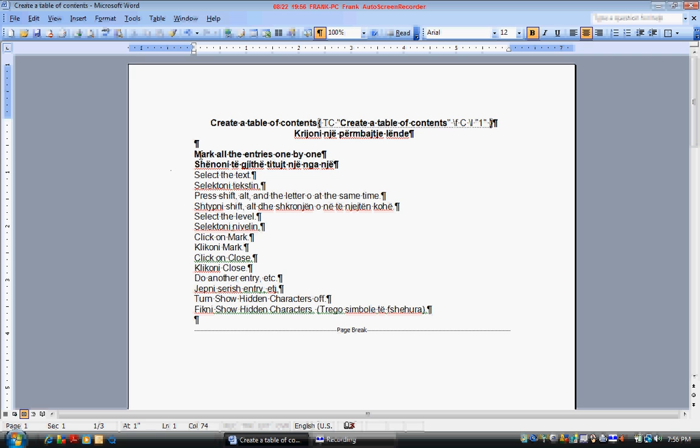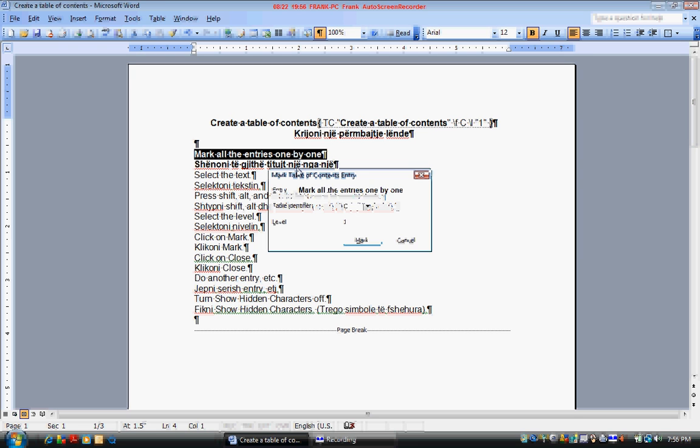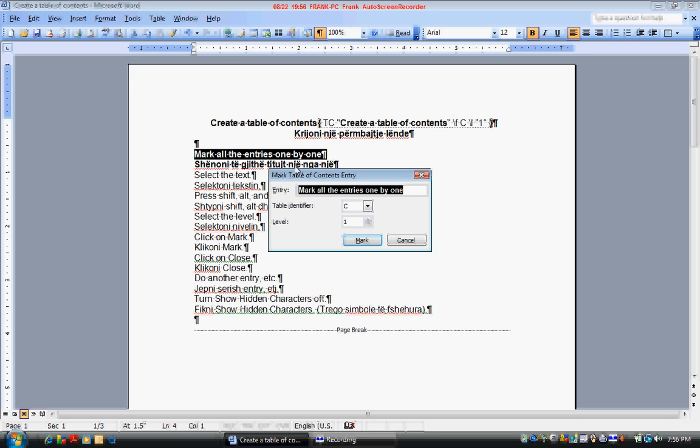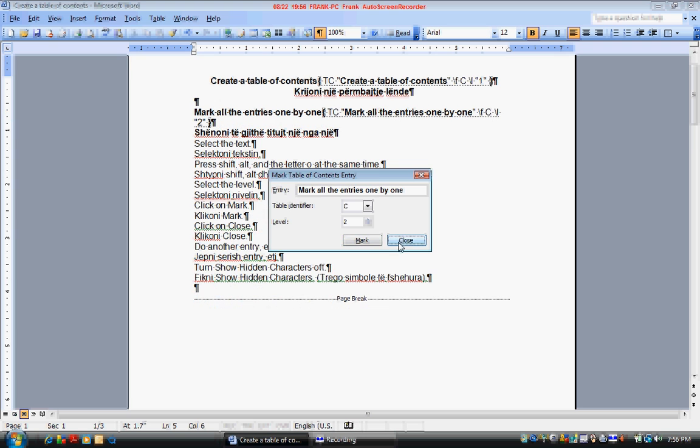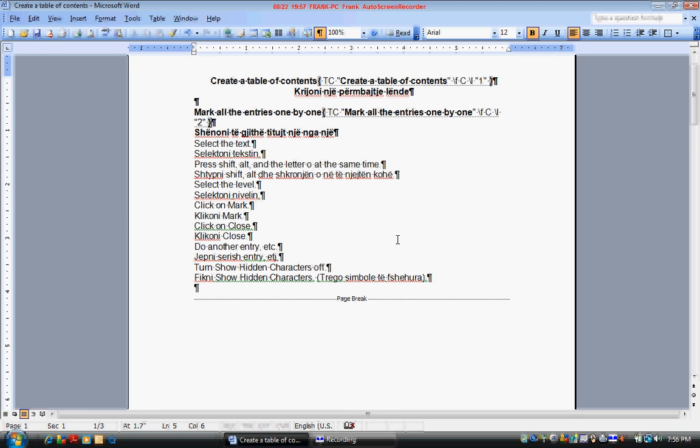Now select your next entry or title. Do the same thing. Press SHIFT ALT and O. Select your level. This will be level 2 since it's a subtitle. Click mark. Click close.